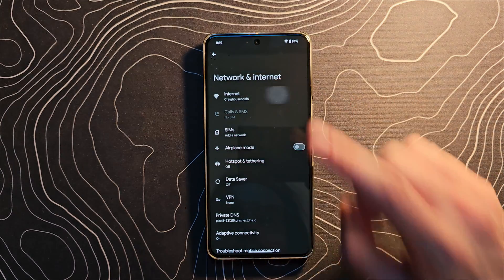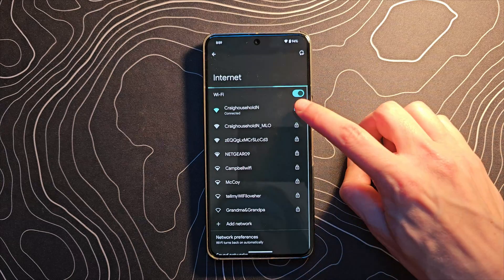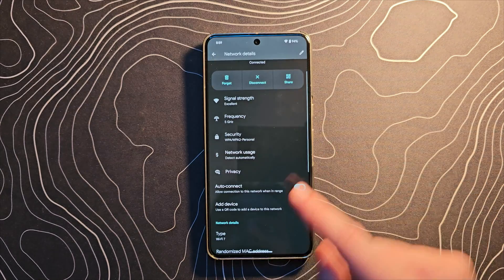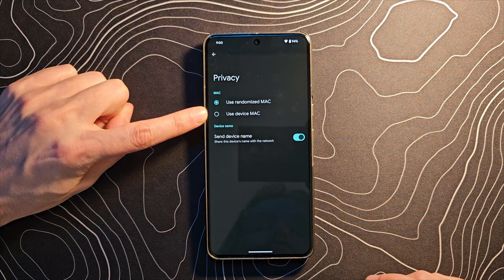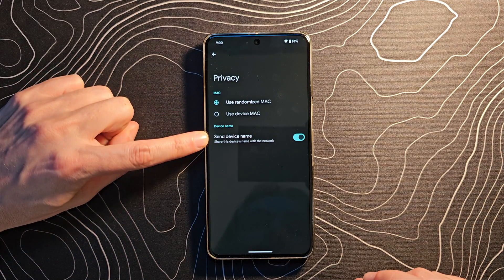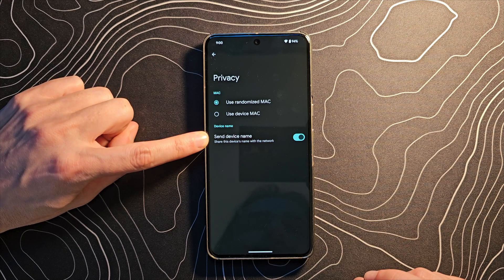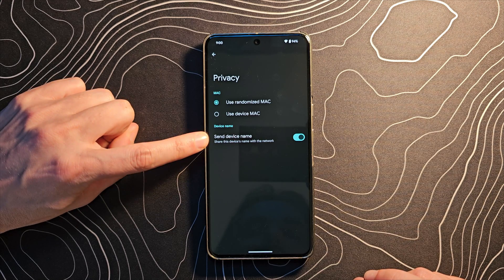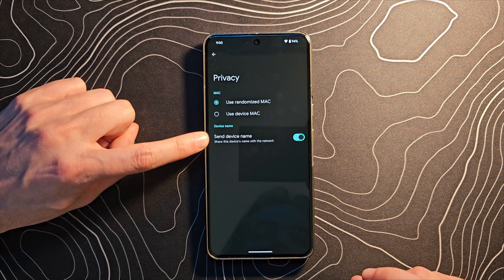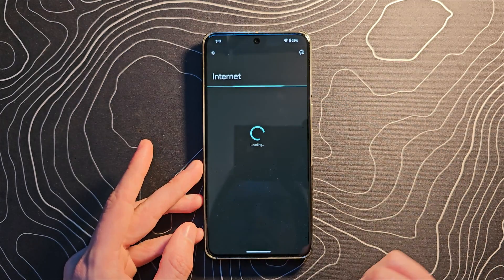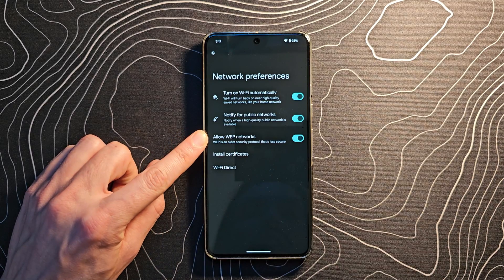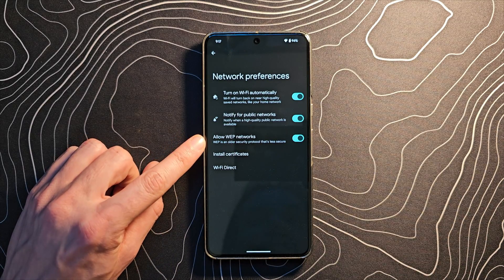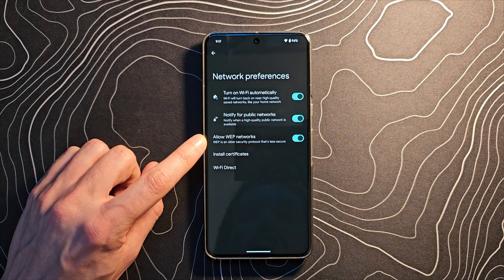If you jump into Network and Internet and then the Wi-Fi section, selecting a network shows a new Privacy section. It lets you access a couple of things — the randomized or device MAC address option was already there, but the ability to turn off 'Send Device Name' is new and will be potentially useful for some people.